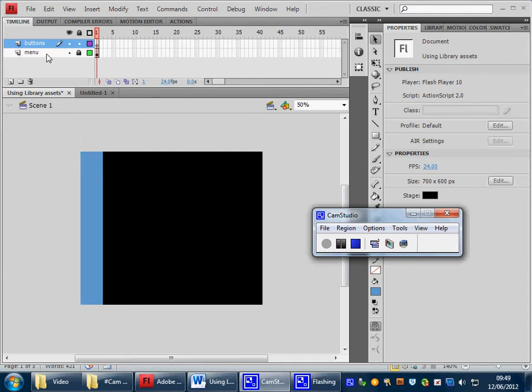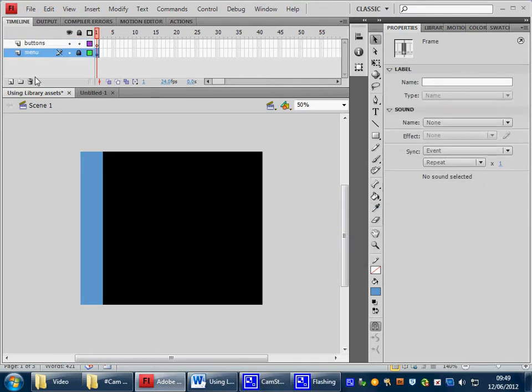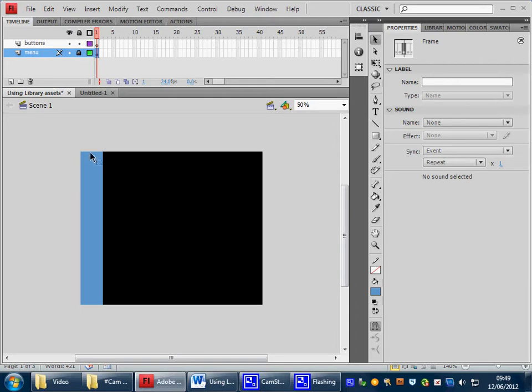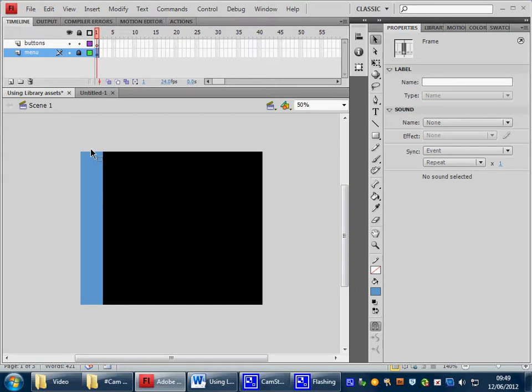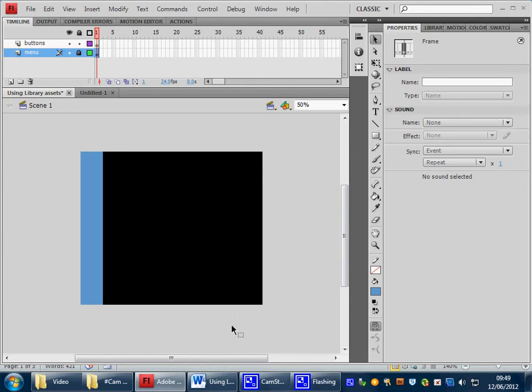Also, a menu bar has been built in the first layer, which is locked, and this menu bar, mine's blue, is 100 pixels wide by 600 pixels high. The X and Y coordinates have been placed in the 0,0 position, which will mean that the bar sits neatly in the top left-hand corner of the stage. This is all locked and can't be messed around with.